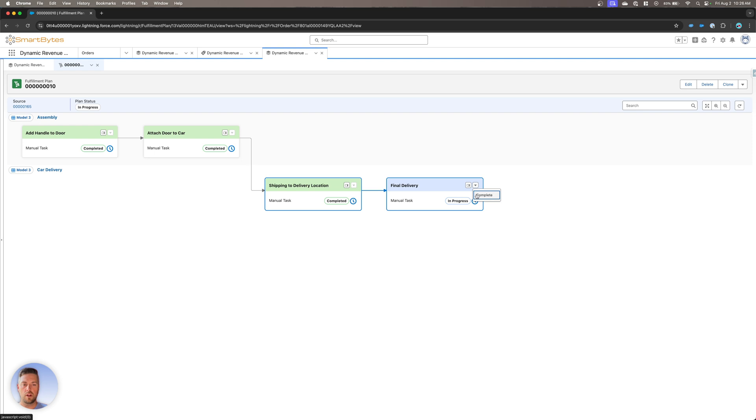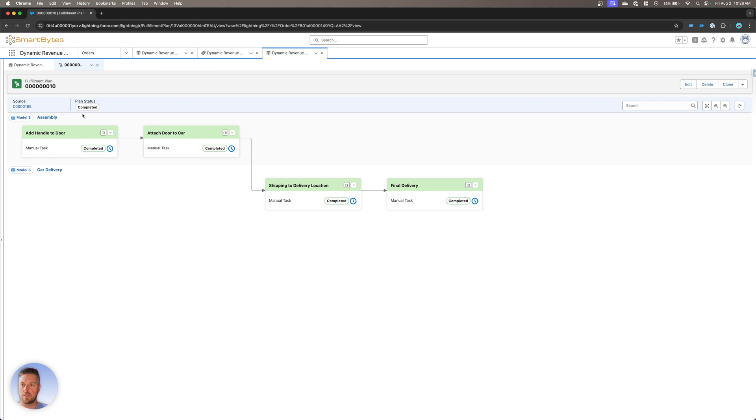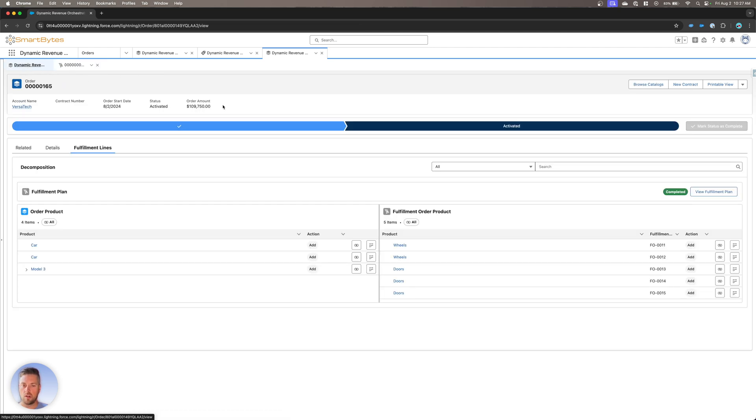Once you mark every one of your steps as complete, your plan status is also going to update from in progress to completed. Now, once that's completed, we can go back to our order. We'll see that the fulfillment plan is also marked as completed on here. All the steps have been taken and nothing else is waiting on us at this point.